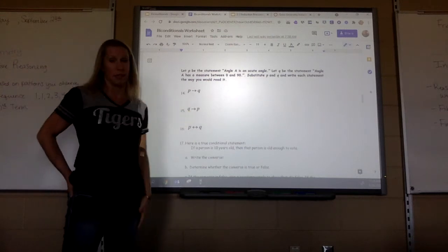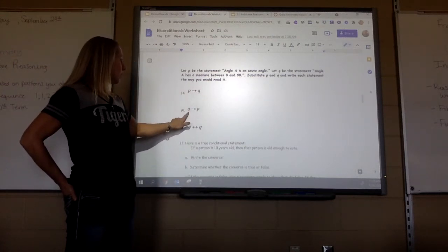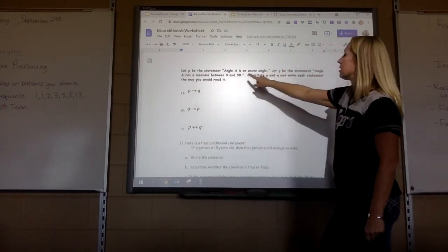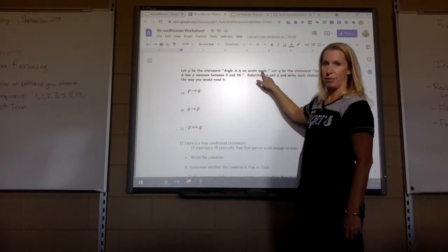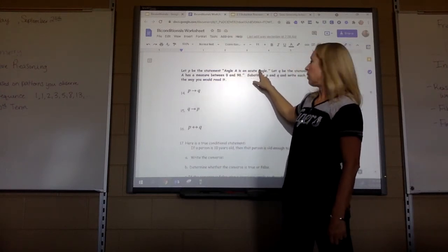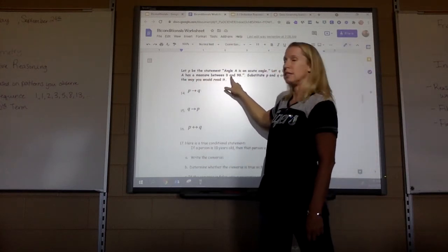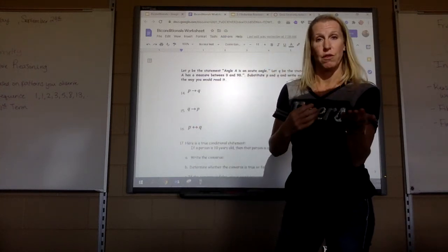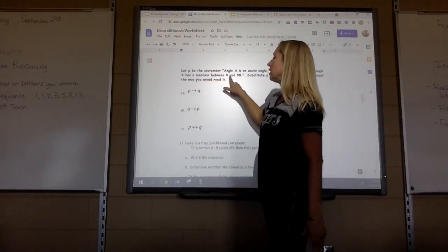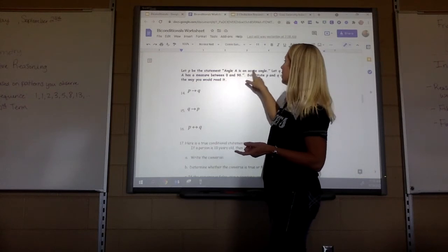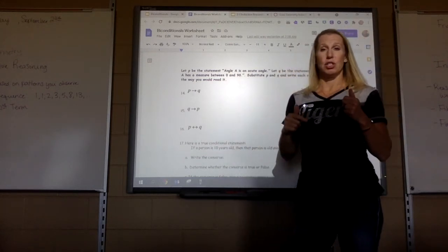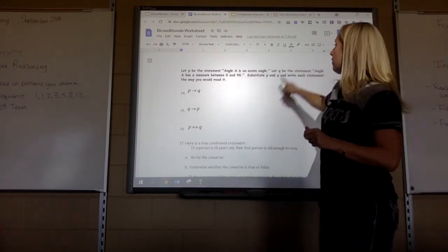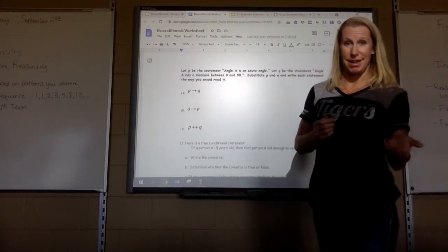Some problems use symbols. A conditional statement is P then Q; the converse is Q then P; the biconditional uses the double arrow. Let P be 'angle A is an acute angle' and Q be 'angle A has a measure between 0 and 90.' The conditional: if angle A is an acute angle, then angle A has a measure between 0 and 90. The converse: if angle A has a measure between 0 and 90, then angle A is an acute angle. The biconditional: angle A is an acute angle if and only if it has a measure between 0 and 90.